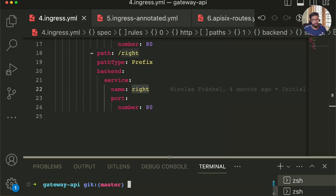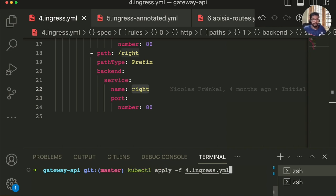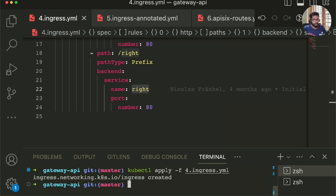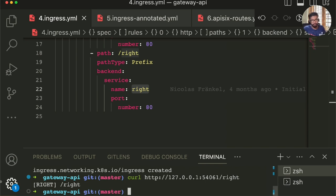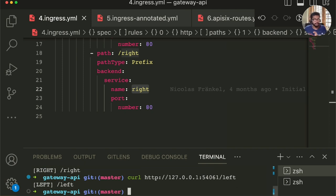Let's see it in action. I'll apply this Ingress definition. Now if I curl to the exposed endpoint, we get a response back from the backend service. If I choose a different path, I'll get a response from the other service. That's pretty straightforward.